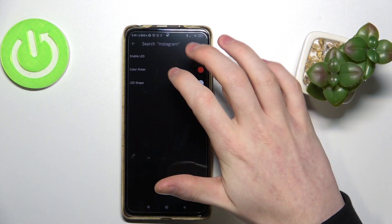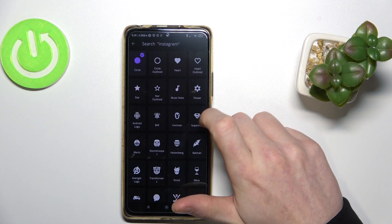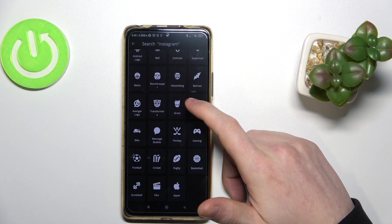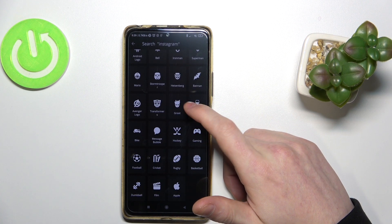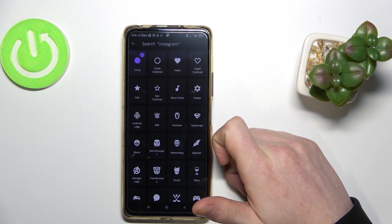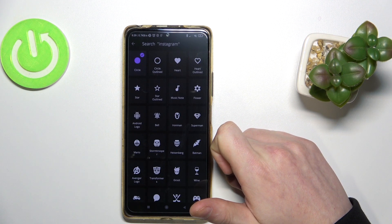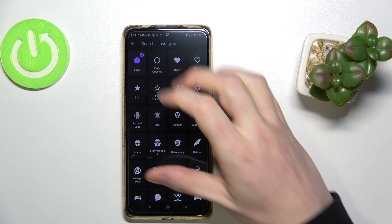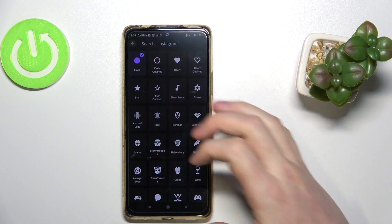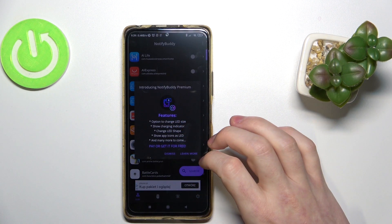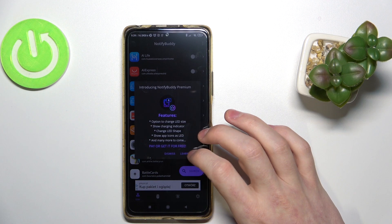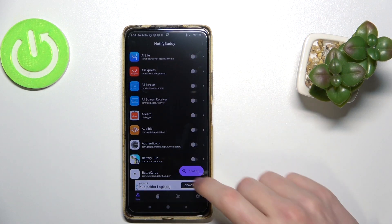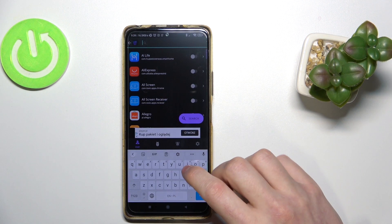I'll set it to red. You can also choose the LED shape from here, but you'll probably need a premium version for that — just keep that in mind. So we've set that up.